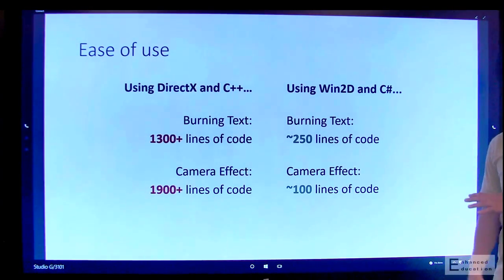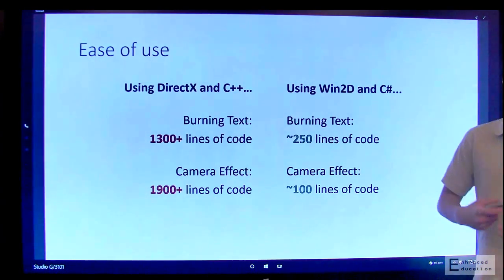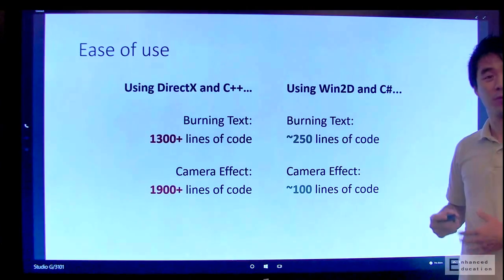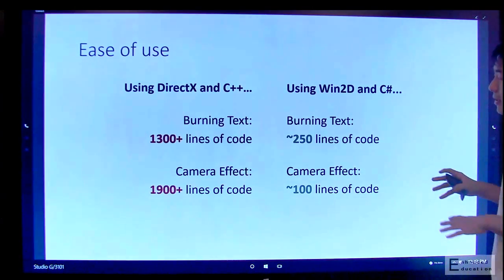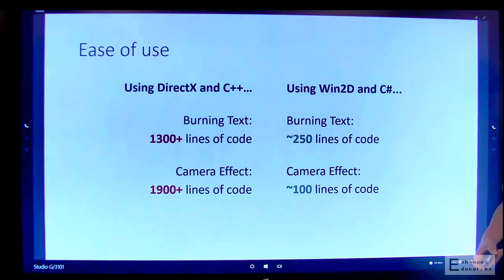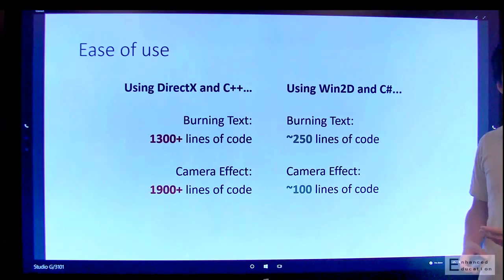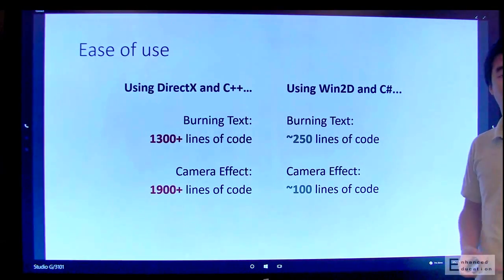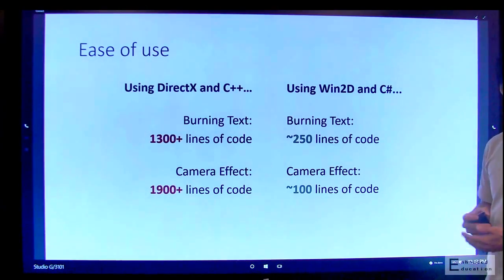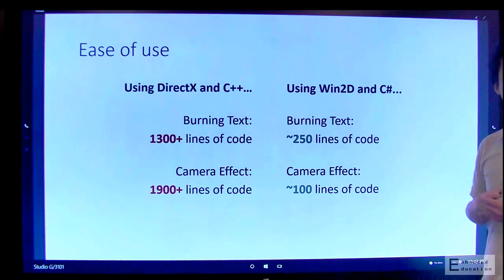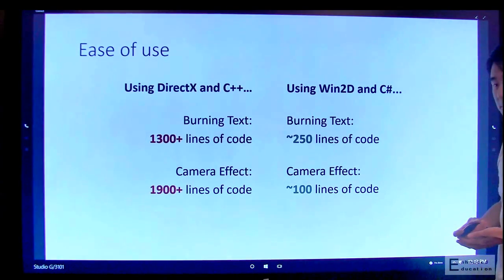So, of course, I want to emphasize that lines of code is not a great metric for measuring API complexity. But it's pretty clear here that you can obtain the same kinds of effects and the same kind of performance in Win2D as DirectX using far less time and effort.